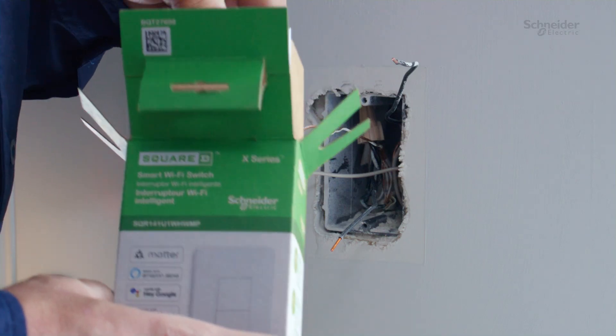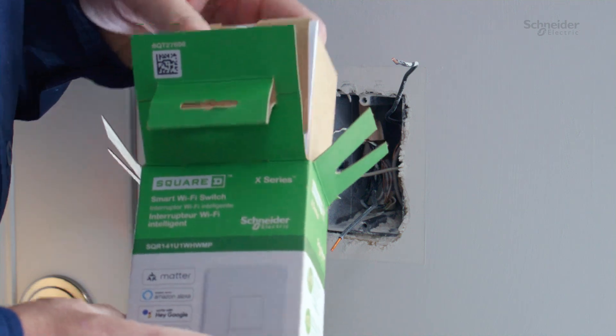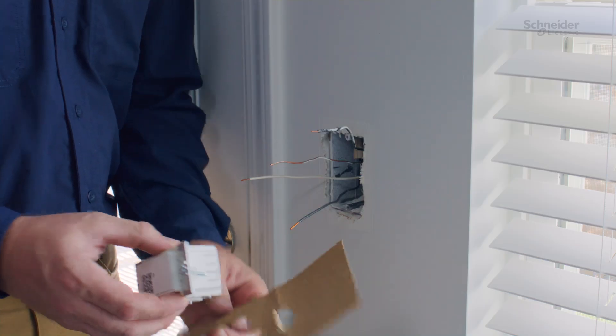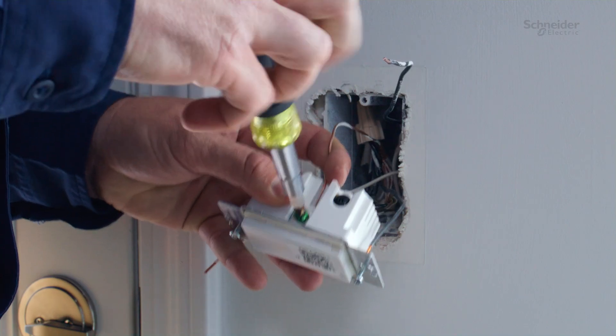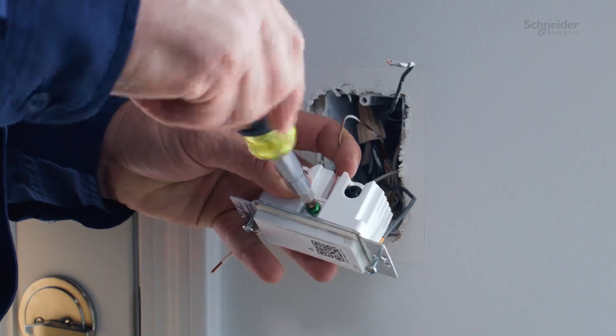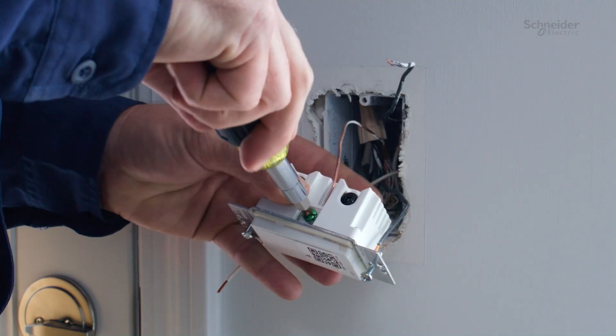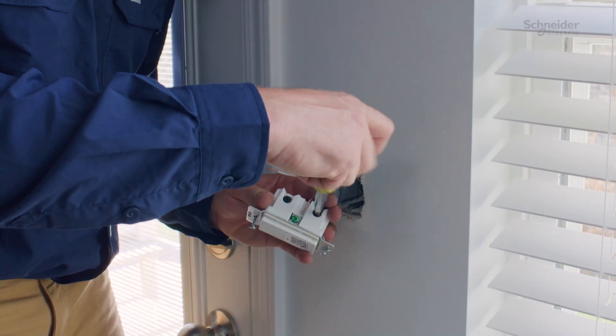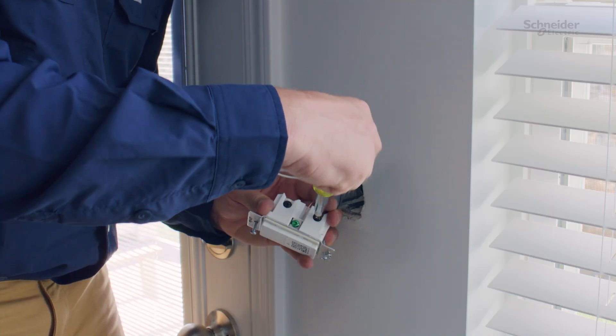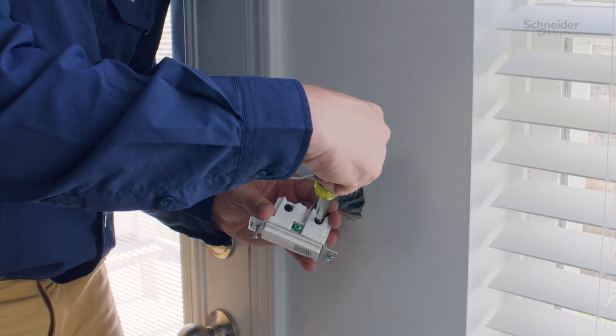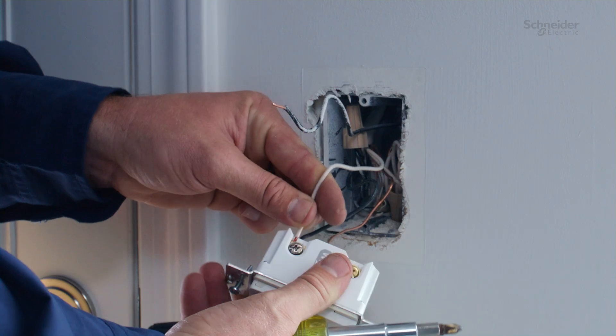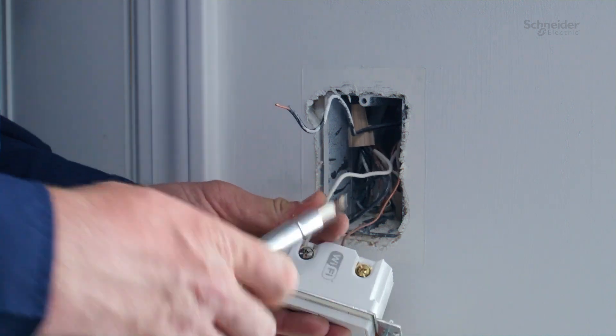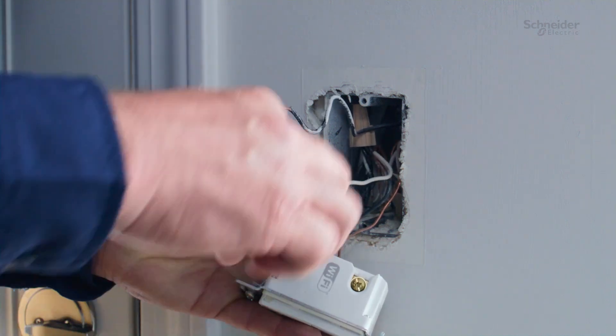When installing the X-Series single-pole switch, connect the ground wire to the green terminal on the side of the switch, the load wire to terminal marked load, and the neutral wire to the terminal marked neutral.